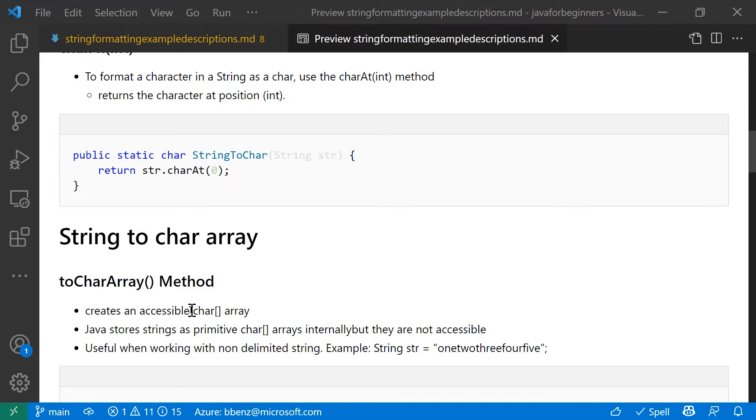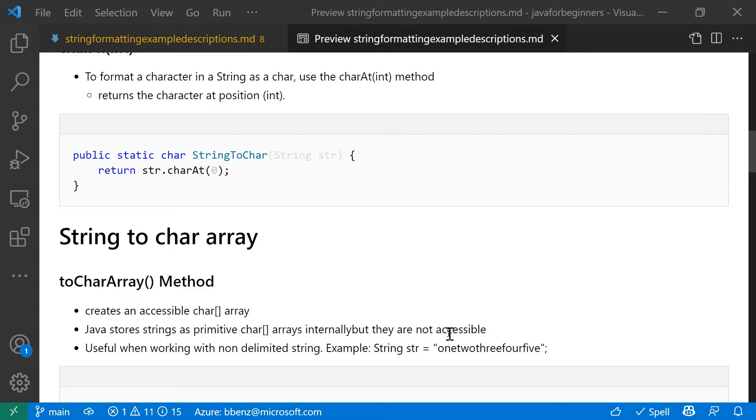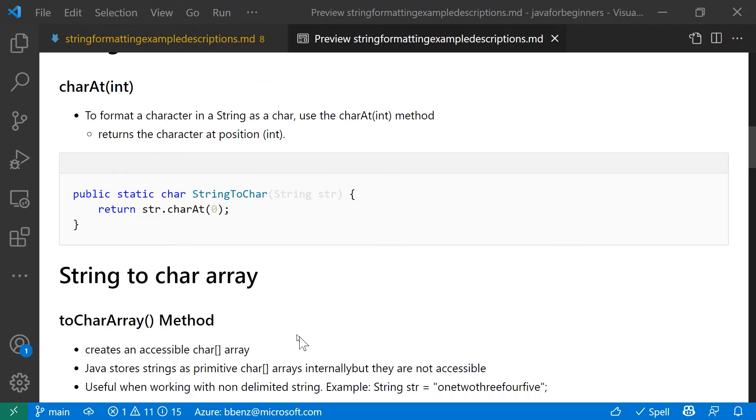You can only interact with the object that you created, the string. So if you want to have a char array that you need to work with or manipulate, you can do that with a toCharArray method. It's useful when you're working with a non-delimited string. You can split the string into arrays of chars, and then you can evaluate each element in that char array and decide what you want to do with it.